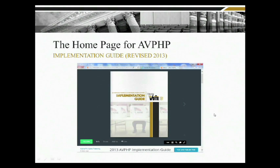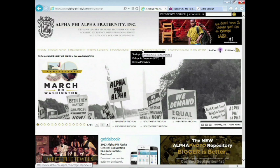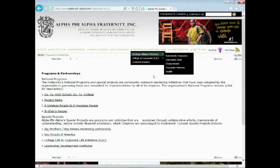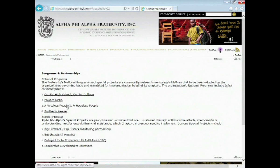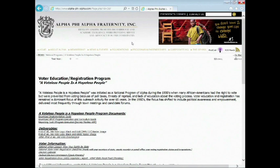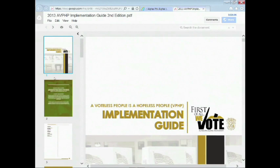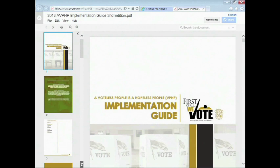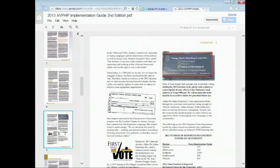At this time I'd like to go into the Alpha website to take you through the actual linkage to the national program. Here we are at the national website — go to Programs and Partnerships and click on the main gold button. Once you go to the Alpha web page, click on Programs and Partnerships, and you'll see the Voteless People's Hopeless People link. Click on that and you can see again the items we talked about. One I'd like to draw your attention to is the implementation guide.